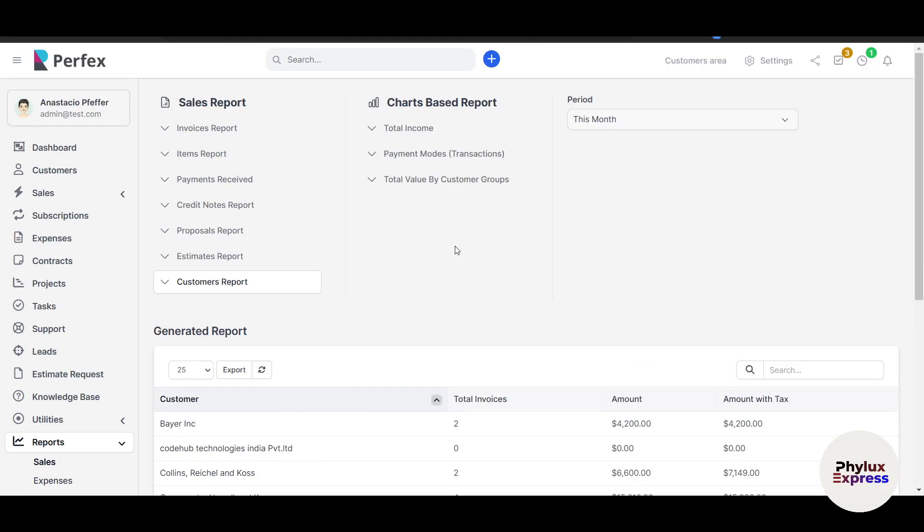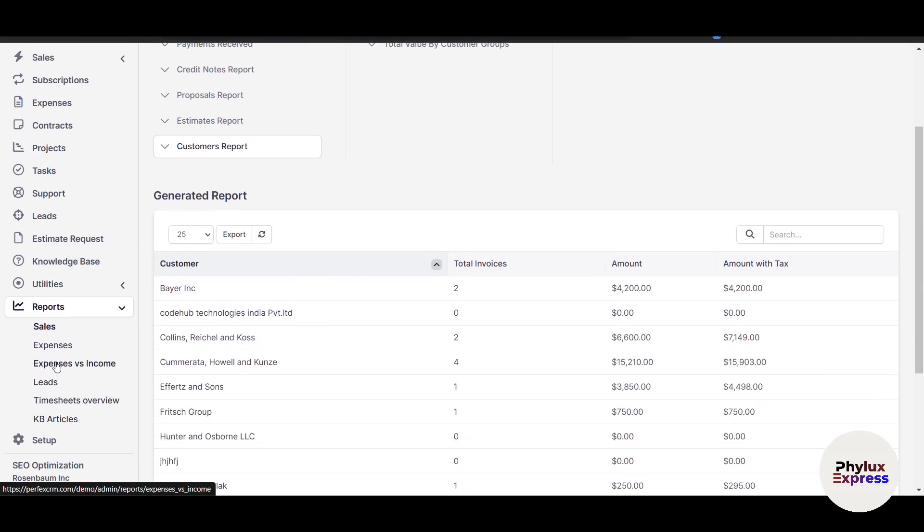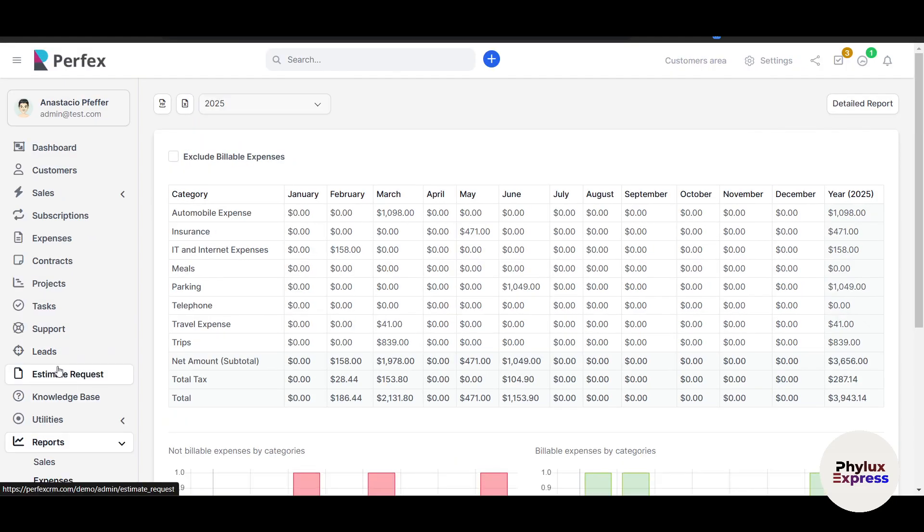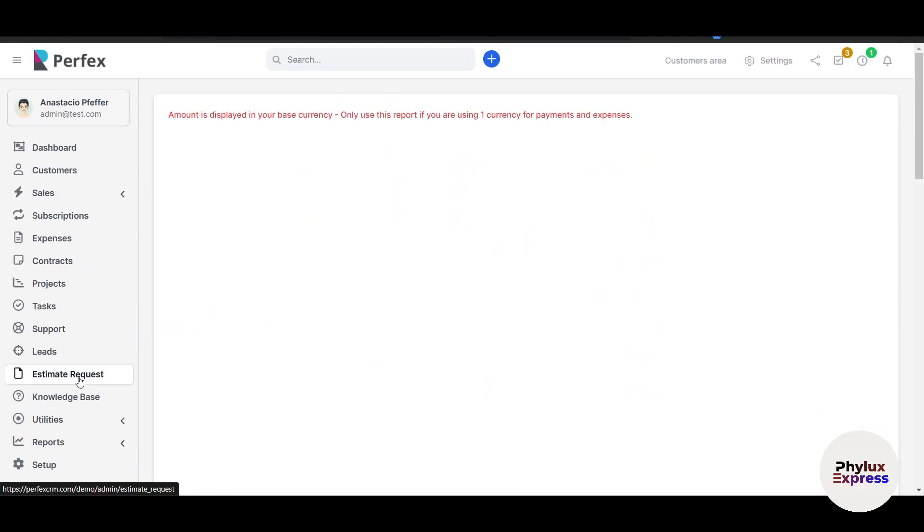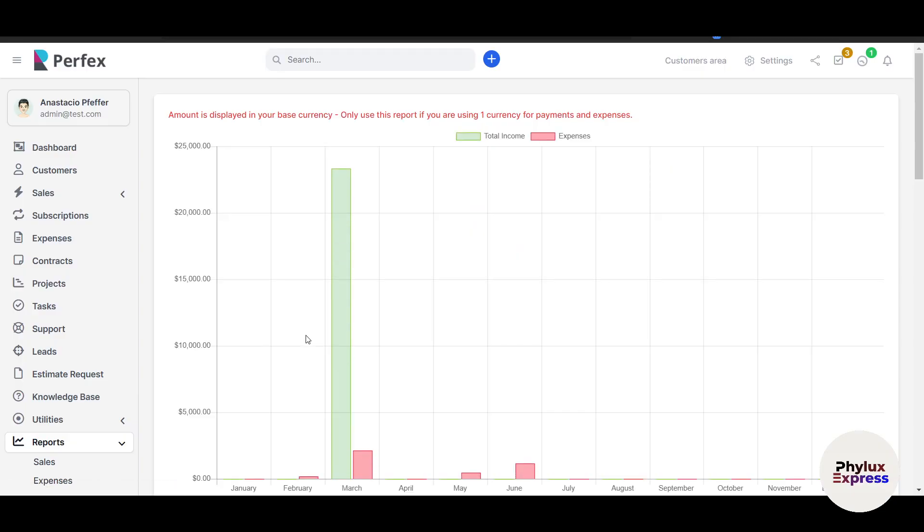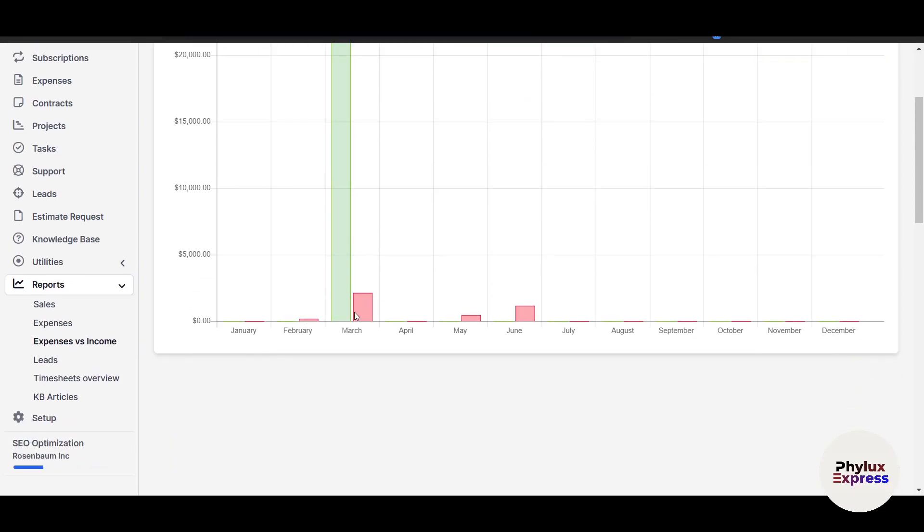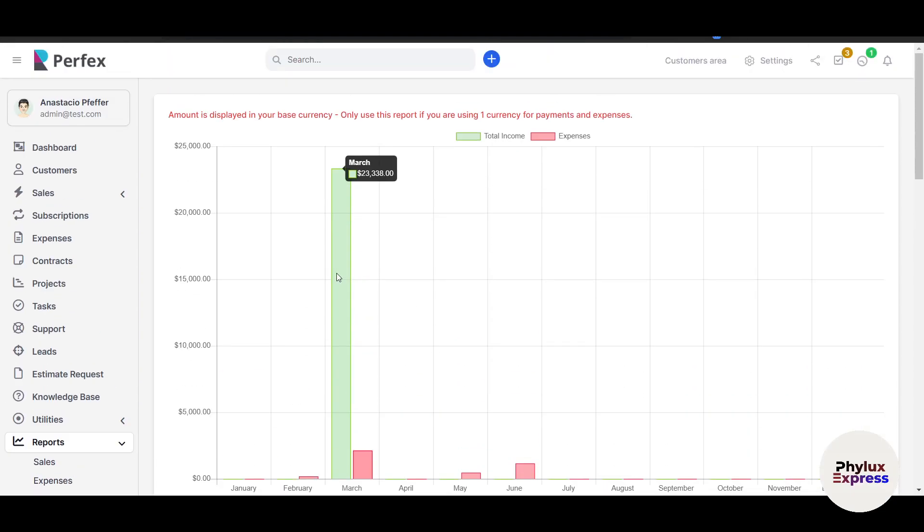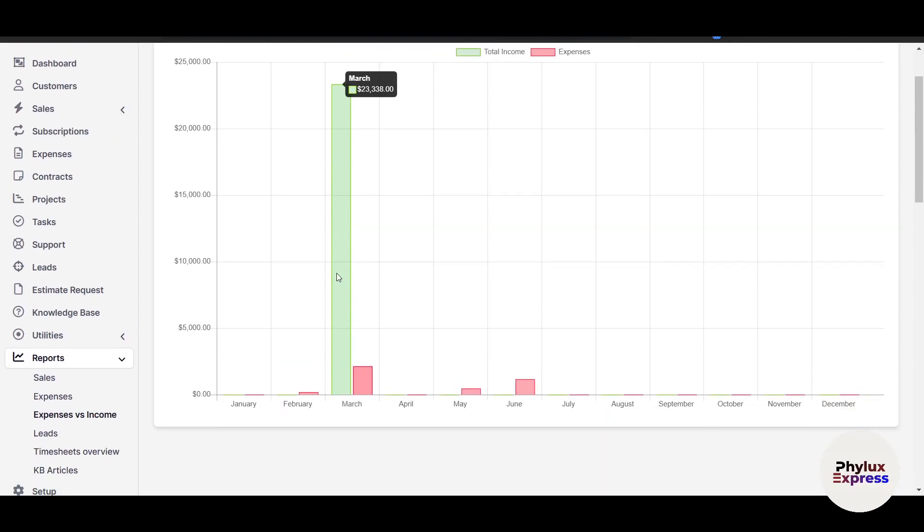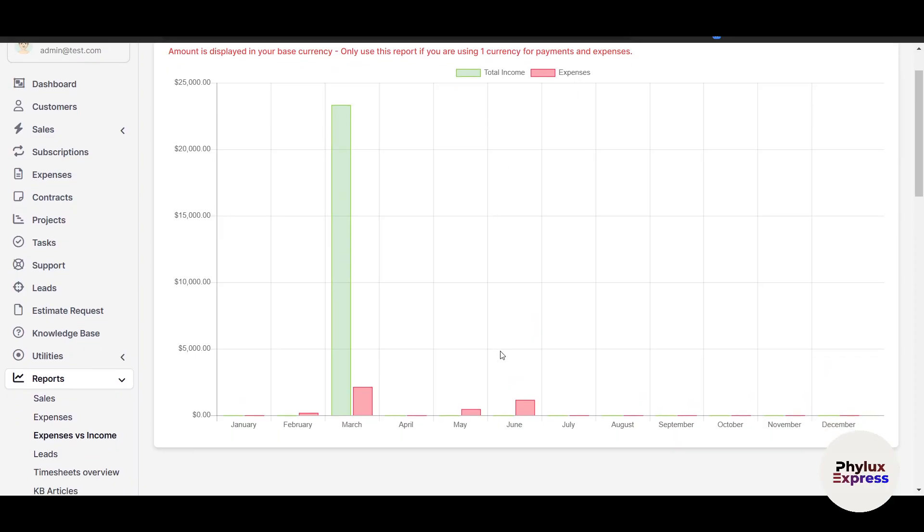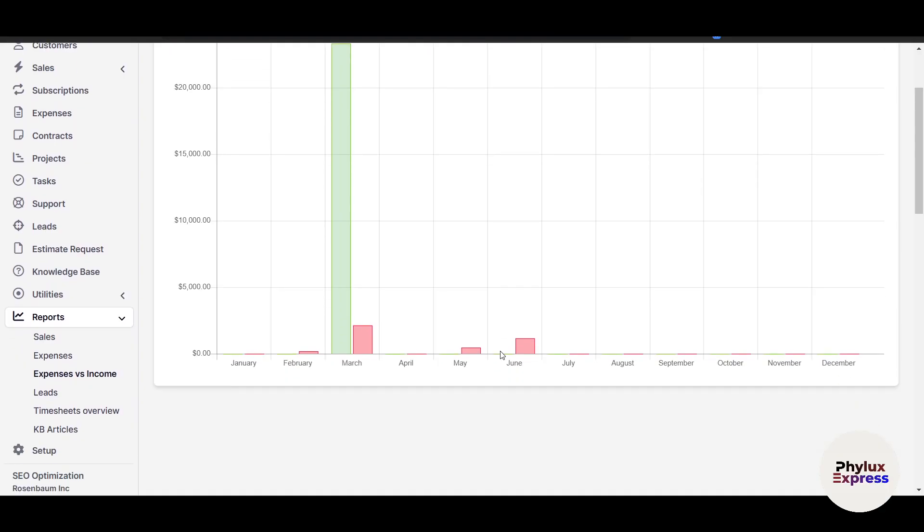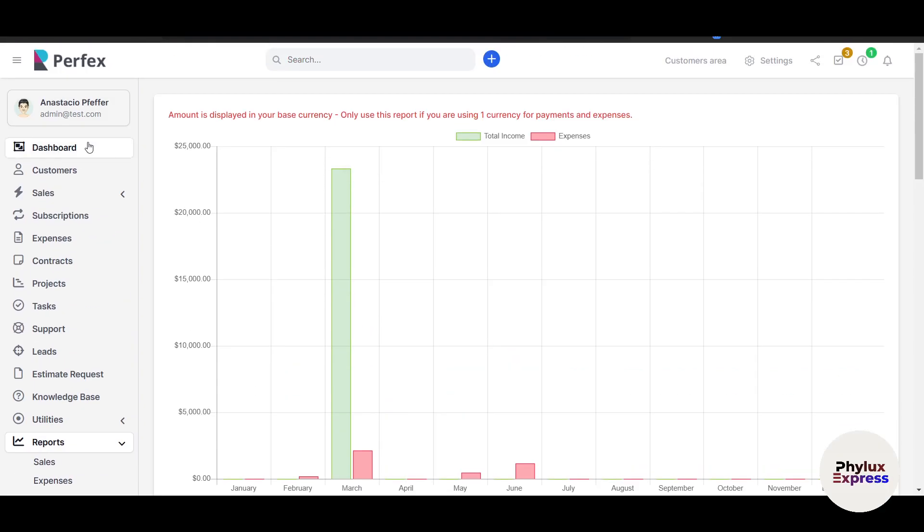You can also export these reports, which is completely up to you how you want to do this. It becomes really easy. For example, I can go to the Expense versus Income section. Let me take you there. Here it will show me how much was the expense and how much was the profit or income. You can see here, this is really interesting. These insights help you make data-driven decisions to grow your business.